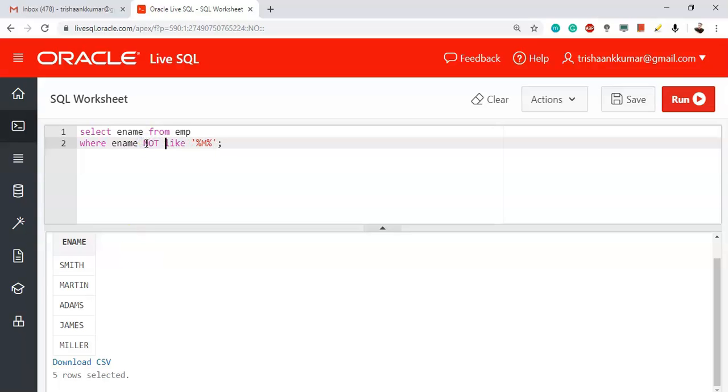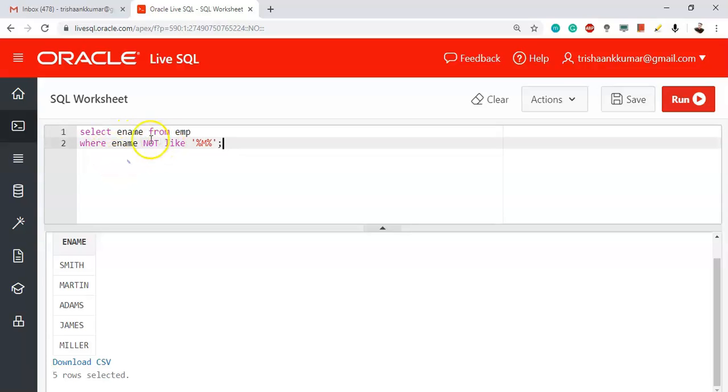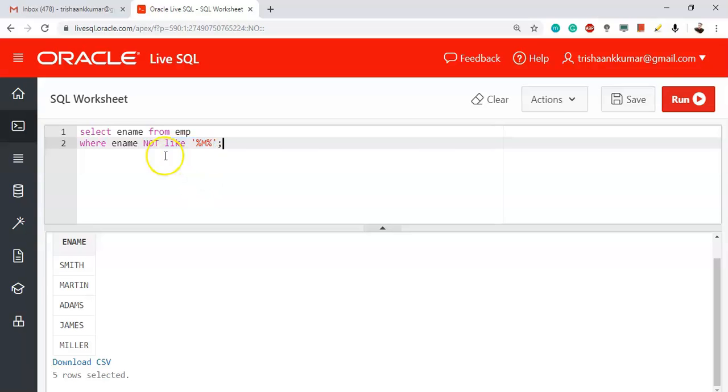So just make use of the NOT or NOT LIKE operator. SELECT ename FROM emp WHERE ename NOT LIKE percentile M percentile. LIKE percentile M percentile will display the names that involve letter M. NOT LIKE will display the names that will not involve letter M.